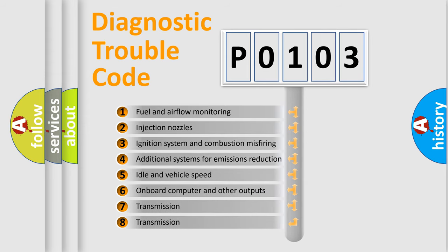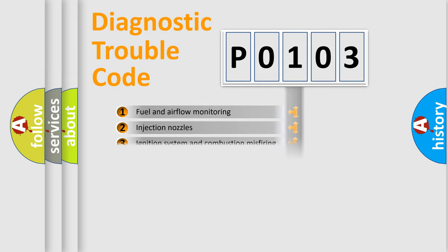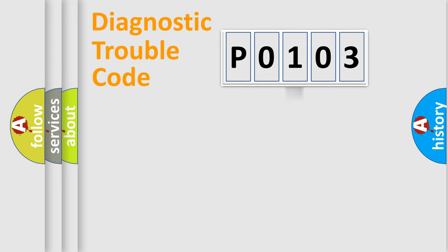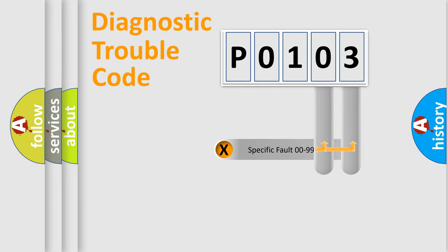The distribution shown is valid only for the standardized DTC code. Only the last two characters define the specific fault of the group.